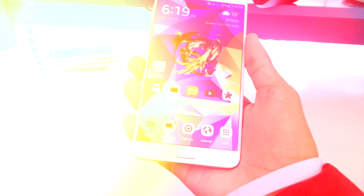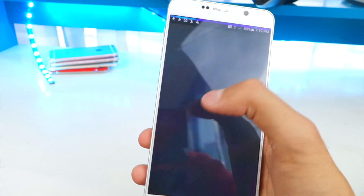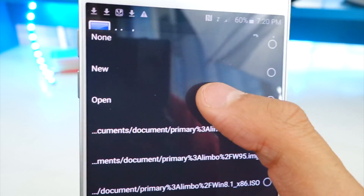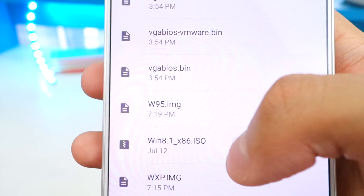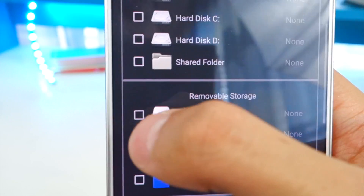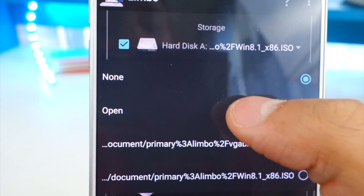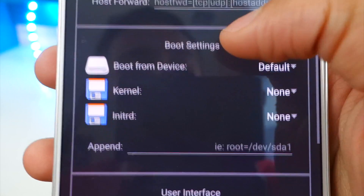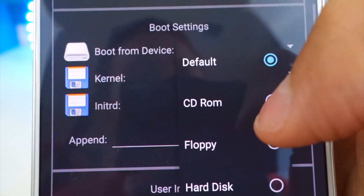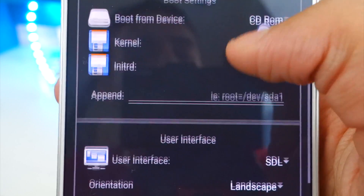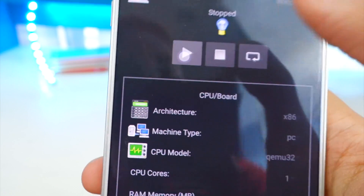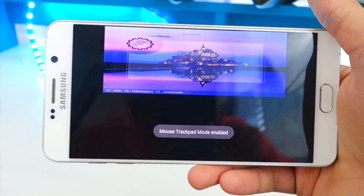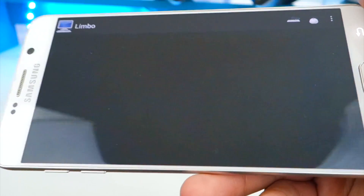For Windows 8.1 there are a few additional steps. Go back into Limbo with your saved settings and select Windows 8.1 as your hard disk image. Then scroll down and also check CD-ROM, tap None, hit Open, and select the Windows 8.1 image again for the CD-ROM. Then find Boot Device, tap Default, and make sure CD-ROM is selected — that step is only required for Windows 8. Hit play and Windows 8.1 will start loading.